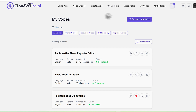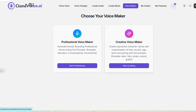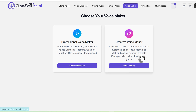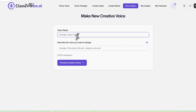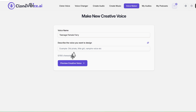Now for the creative voice maker — here we're really creating anything and everything you can imagine. More whimsical style voices for storytelling, that sort of thing. Let's try that one. Click 'create' to start. You can generate anything. Let's say for example I want to do a 'teenage female fairy.' Here you can use short descriptions that work well — like 'an old pirate voice' or 'a vampire voice.'